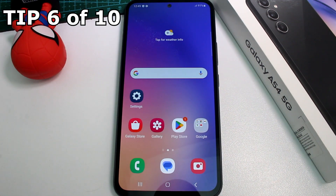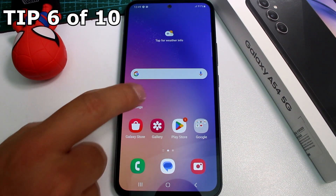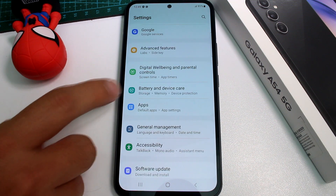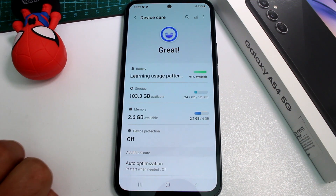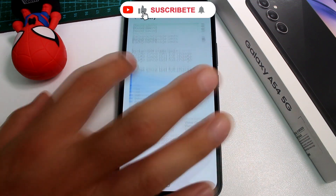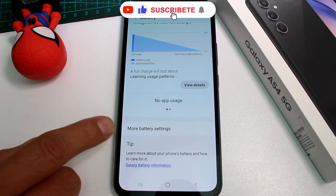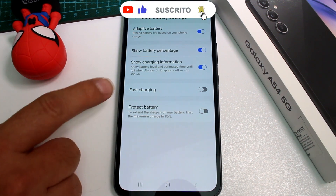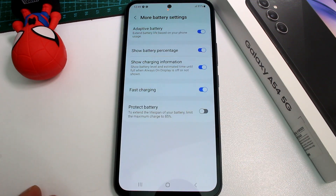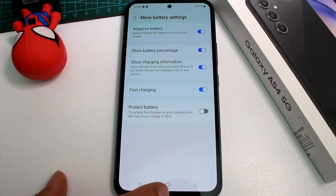Very fast and easy how to enable fast charging on your Samsung Galaxy A54. Go to Settings, find the Device Care Battery option, and enter it. Now scroll down to More Battery Settings, and here you have Fast Charging — it's off. Now you can enable it and have the fast charging option activated.